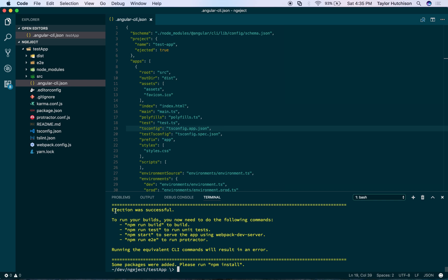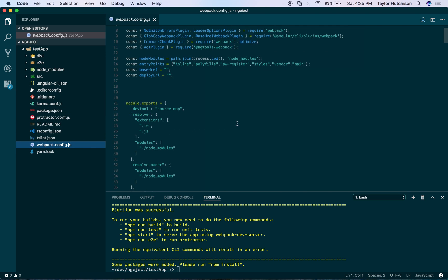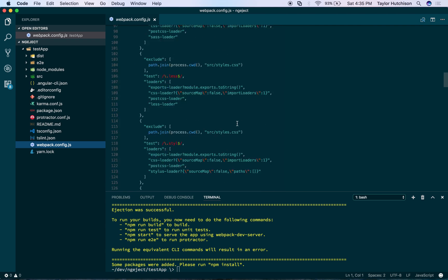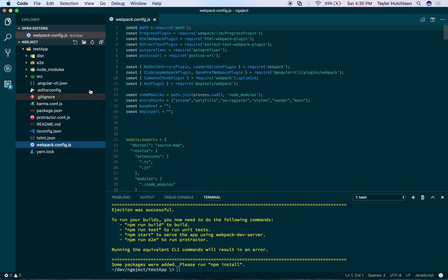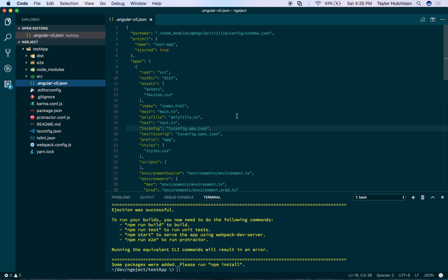It's going to give you these warnings saying you ejected the Webpack configuration and you can no longer use the ng build command to build your sources. The webpack.config goes into the app folder, and you can look at it — it's pretty complicated. It was much simpler just looking at the angular-cli.json file, but now you have complete control over what's going on in Webpack.